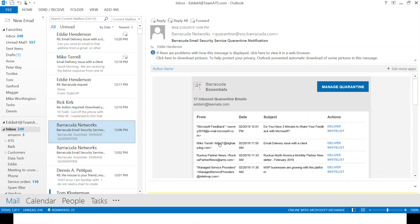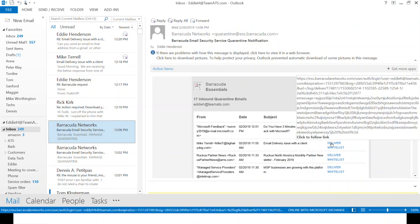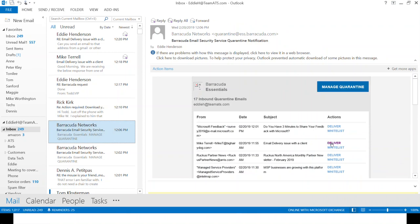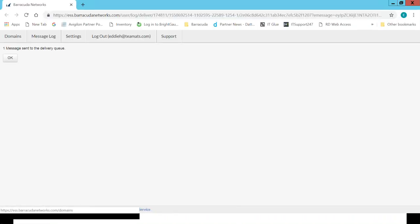To start with, if I get an email and it's quarantined, how do I release it? It's fairly simple. When you get the email, you simply click on Deliver. It's going to pop up and deliver that email for you.